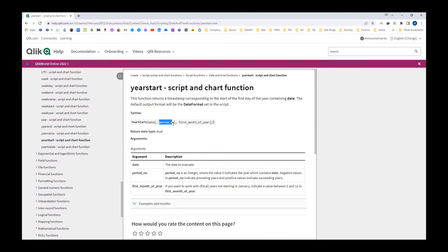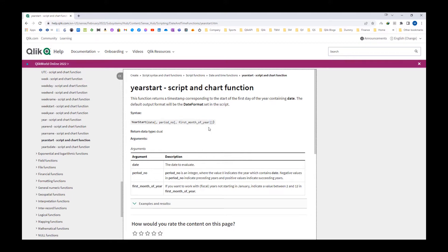Here, date is the base date. Period number is optional. First month of the year is also optional. If you don't specify the period number, it will be considered as zero by default. And for the first month of the year, if you don't write any value, by default it will be considered as one.